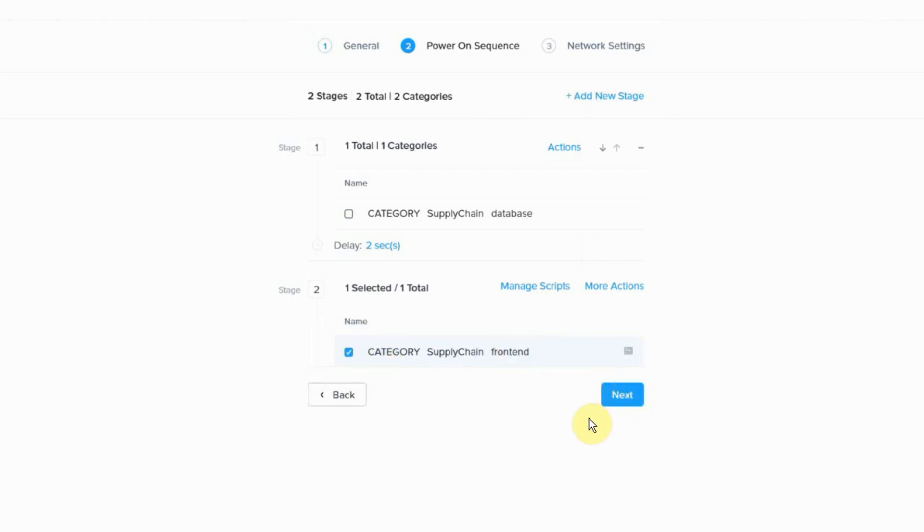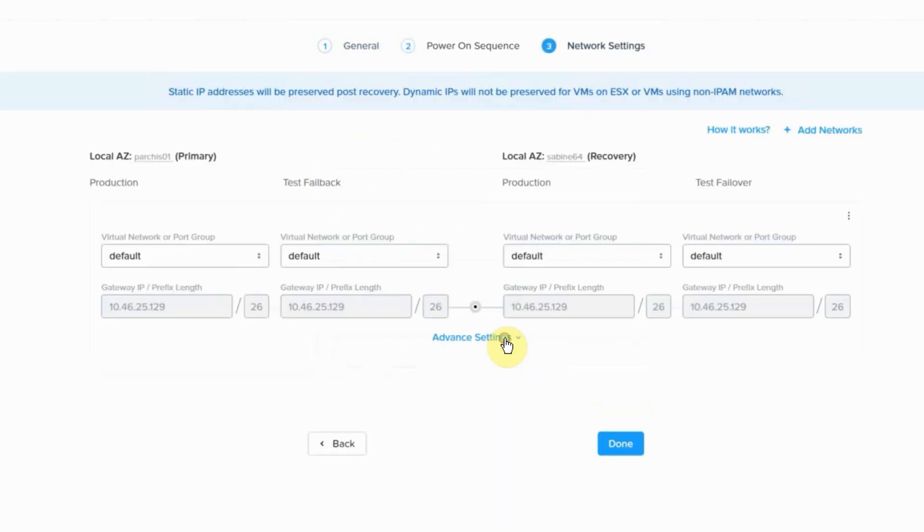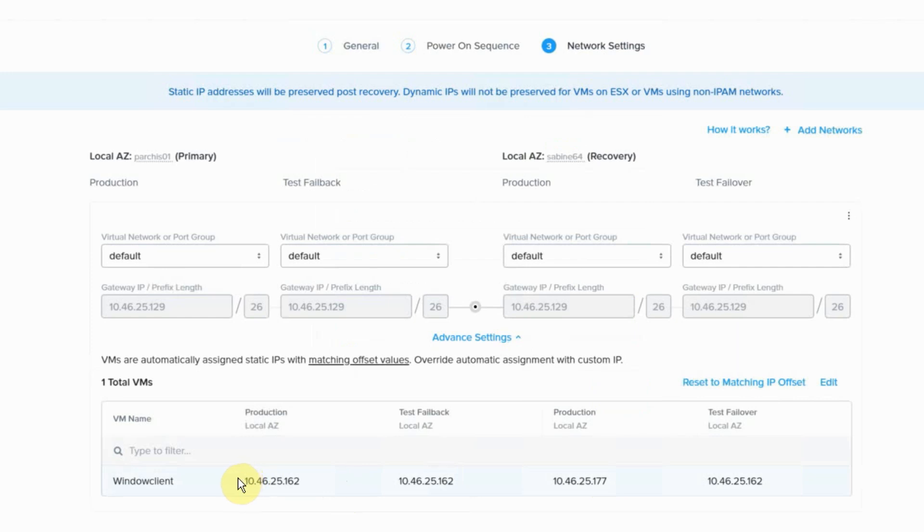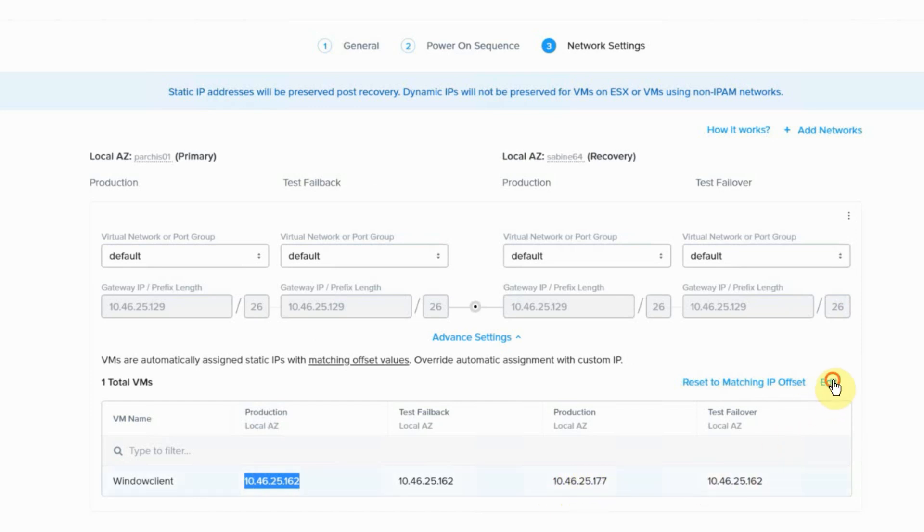And the last feature to showcase is now the ability to manually assign IPs for a virtual machine. So in our production network, we have this Windows client 162 and then when it fails over, we can manually select or edit the IP where we wanted to go to 177.